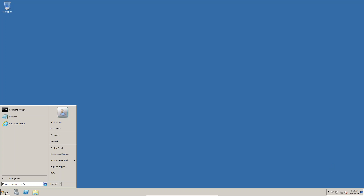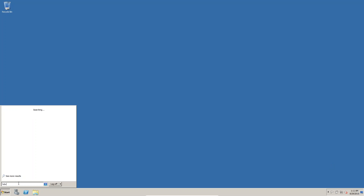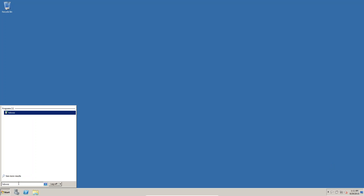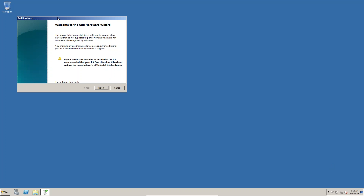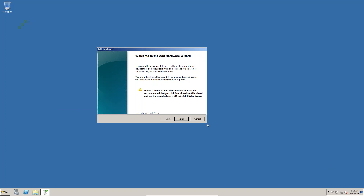First of all, click on the Start button. In the search box I was typing 'hdwwiz'. When you click on this you will get a desktop window.